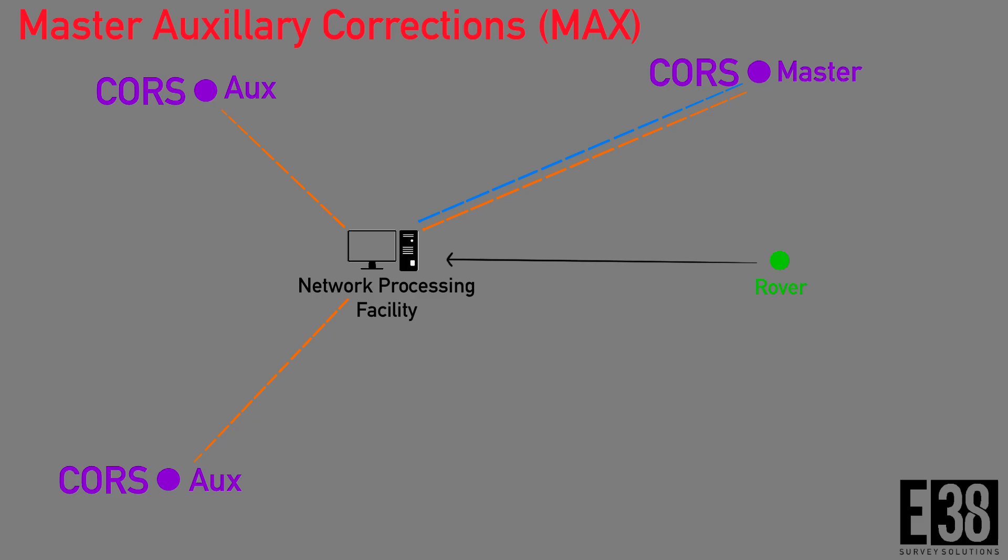Finally, we have MAX, which uses the same concept of using a master CORS for corrections, but instead of the improved corrections using the differences from auxiliary CORS data being processed by the network, all of the data is sent to the rover and the corrections are processed by the rover.